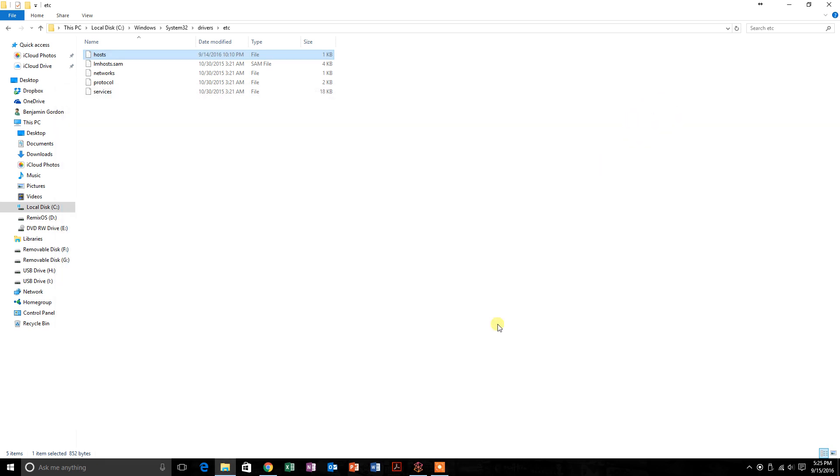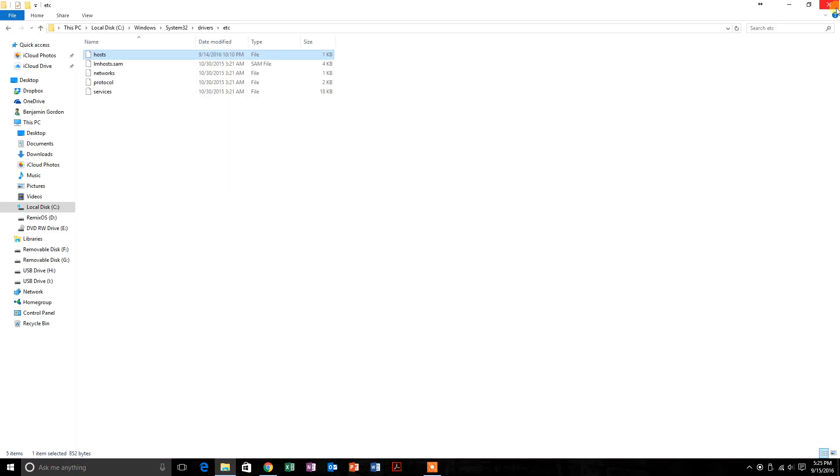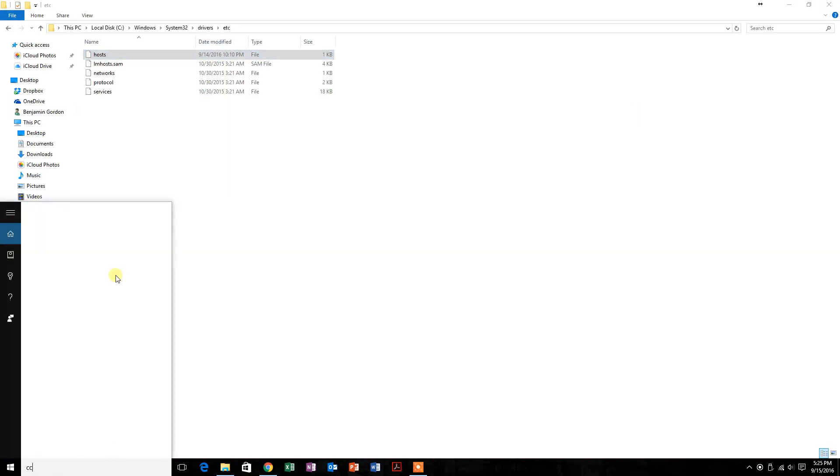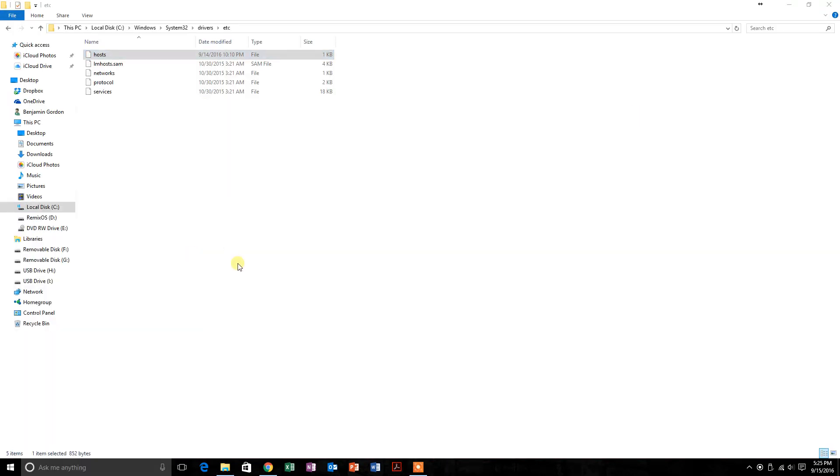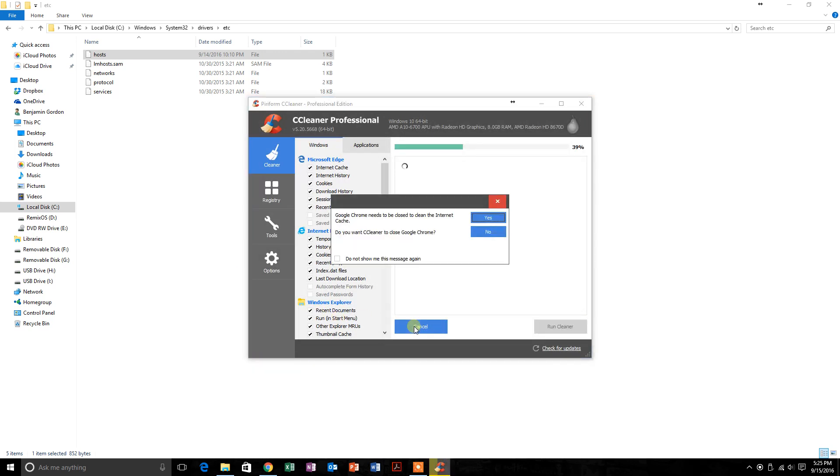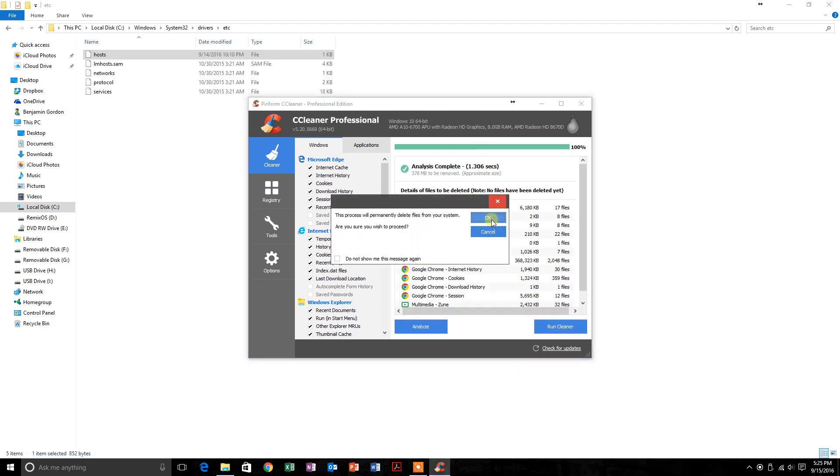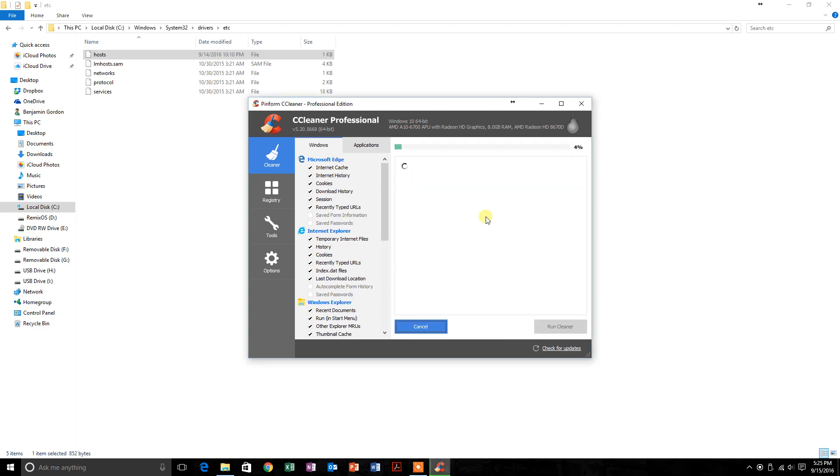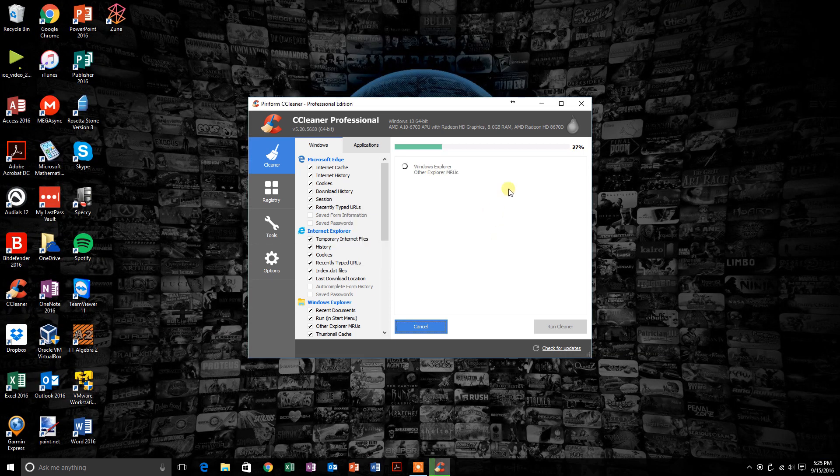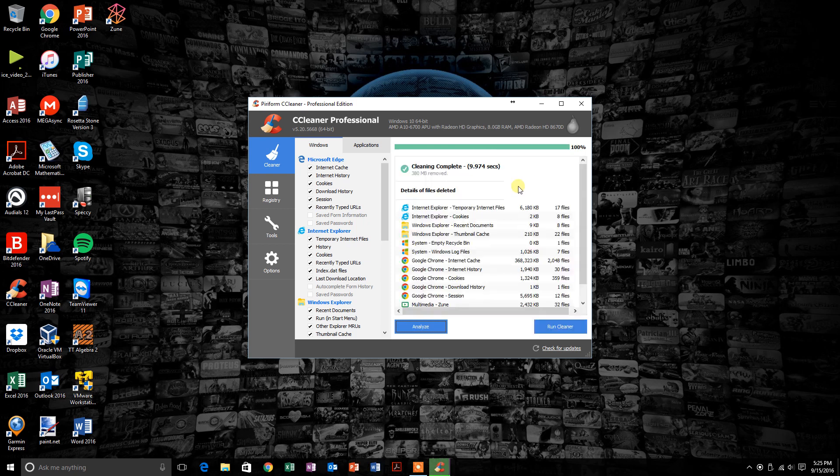Now that that's done, I'm actually going to close the Zune software and open up CCleaner. If you don't have it, you can download it. It's not necessary, but I like to be sure. Just run CCleaner to clear up any cache that was open in the Zune application that might interfere with this software. So we're just going to run this real quick. Don't worry, it's not going to screw anything up.